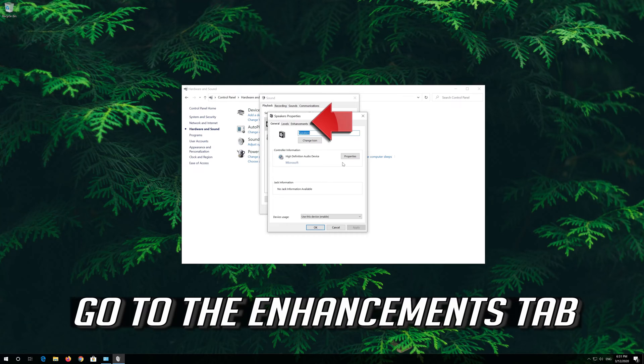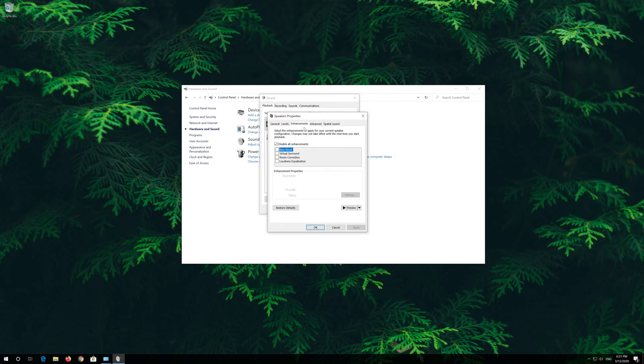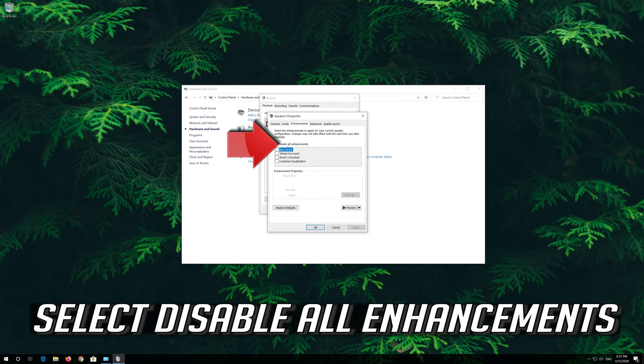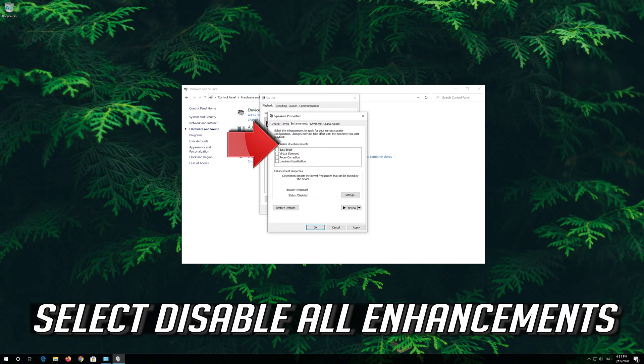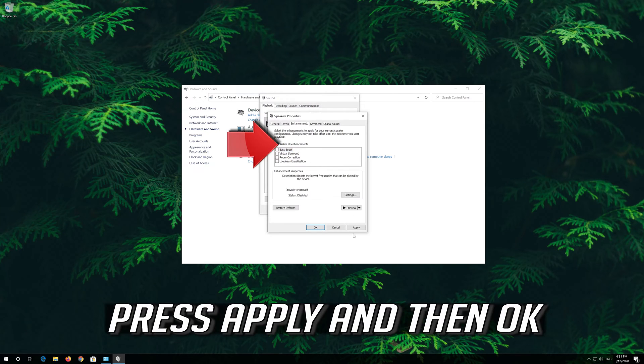Go to the Enhancements tab. Select Disable All Enhancements. Press Apply and then OK.